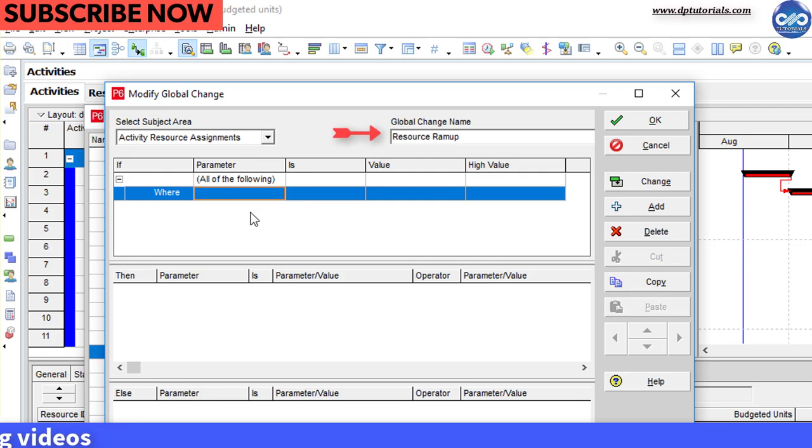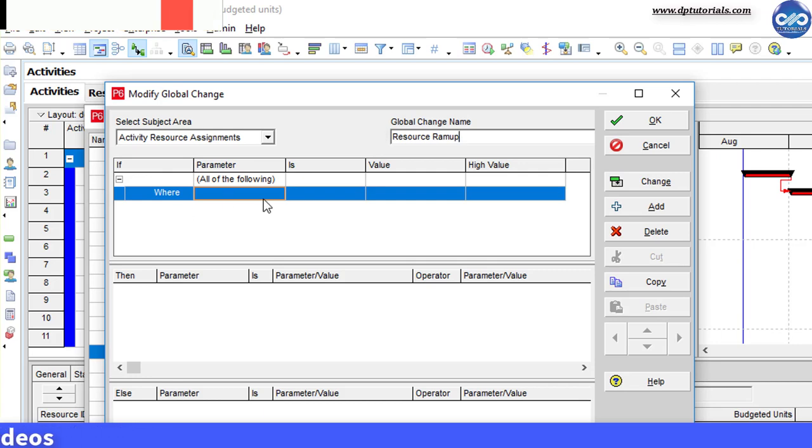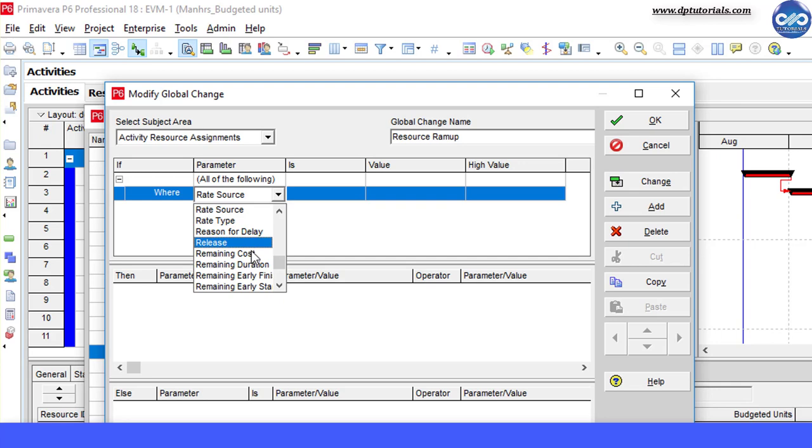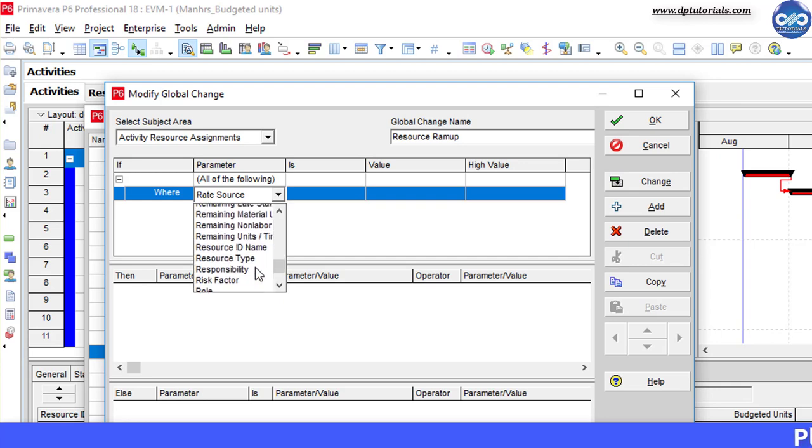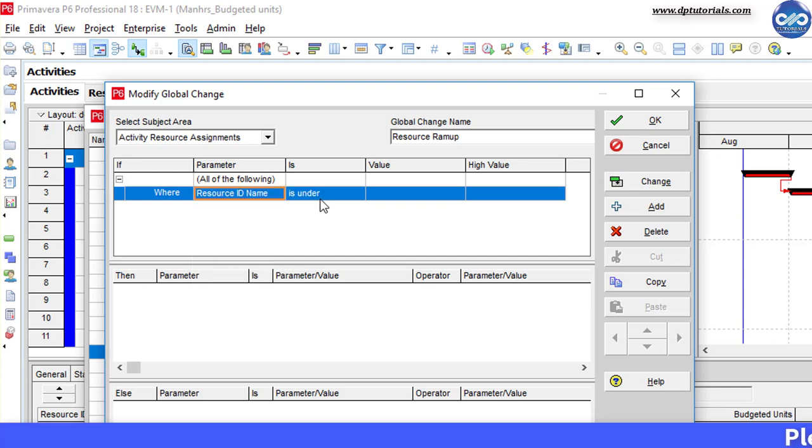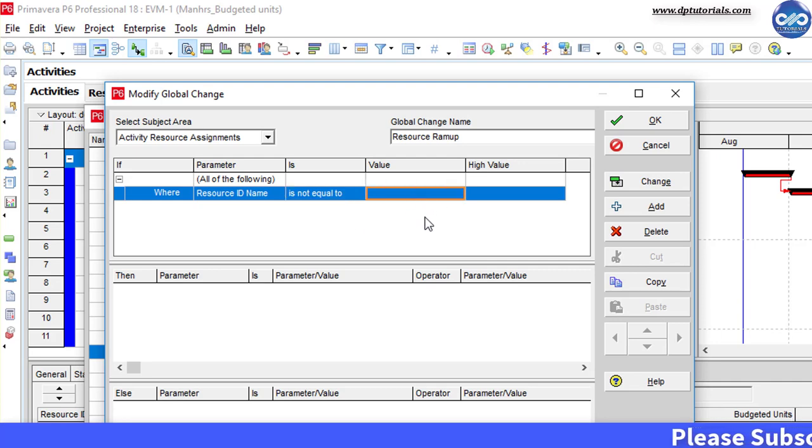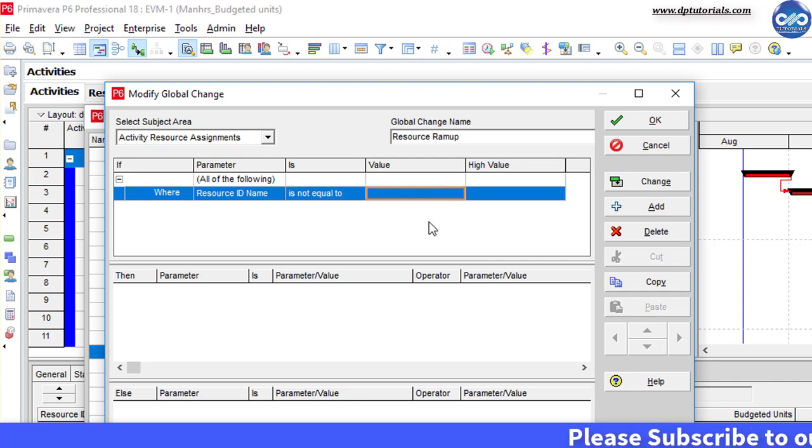Under if section, give the condition as where resource id name is not equal to blank. This is to consider all resources.